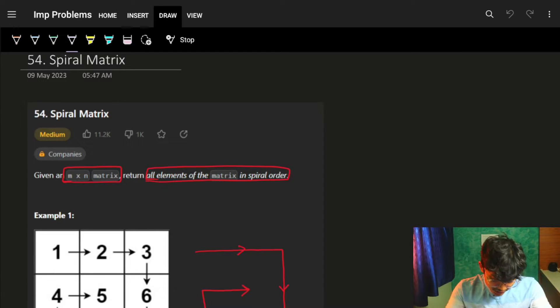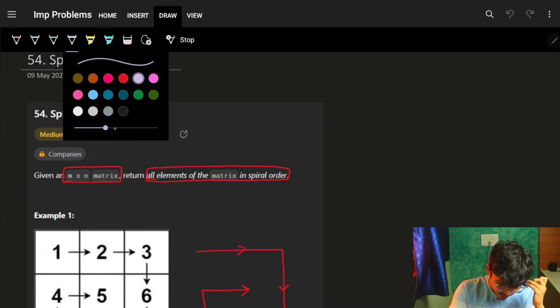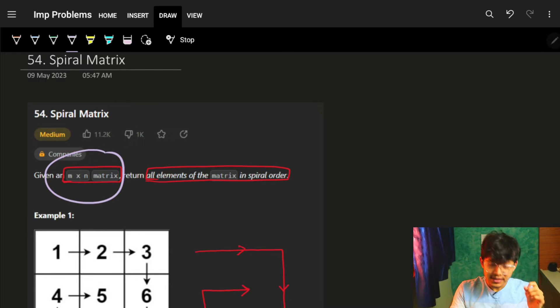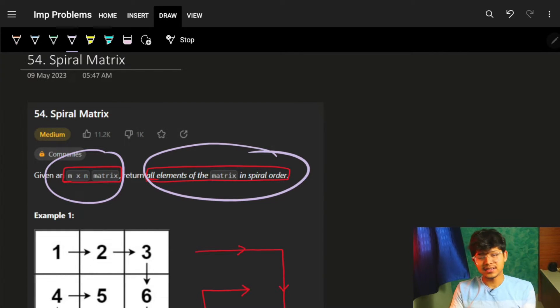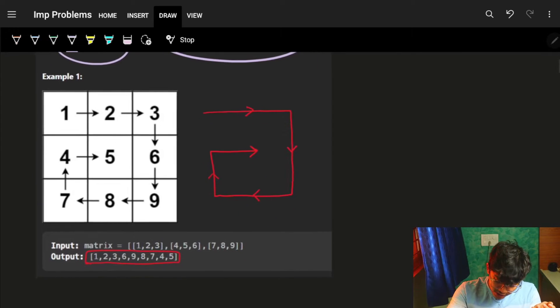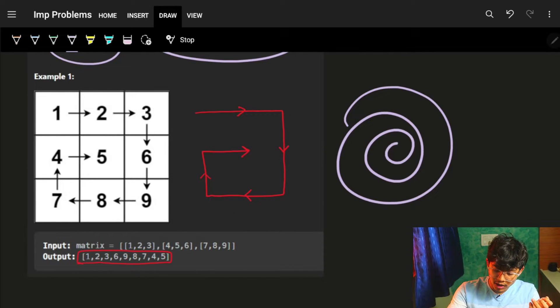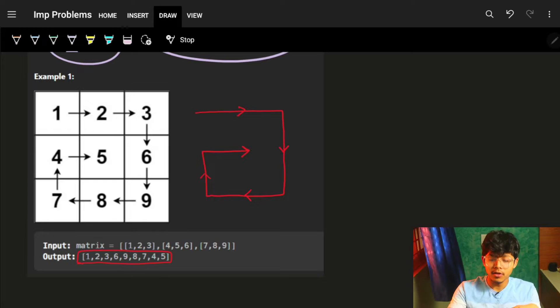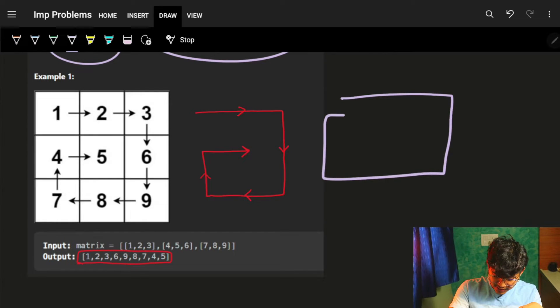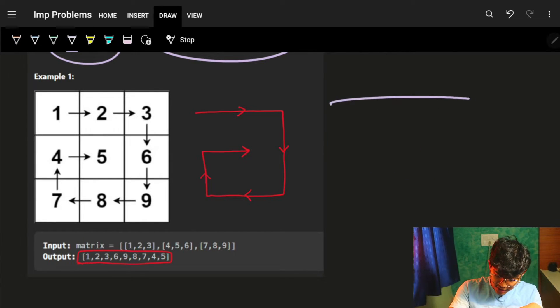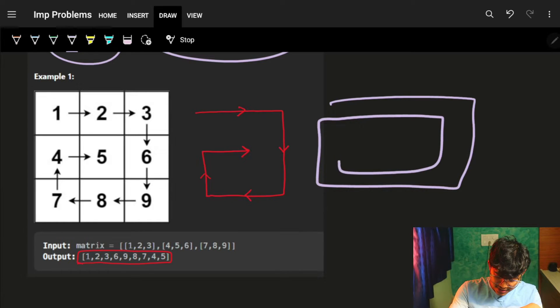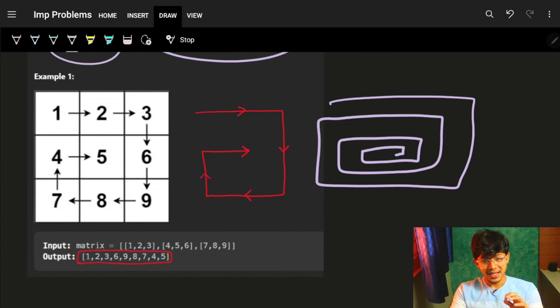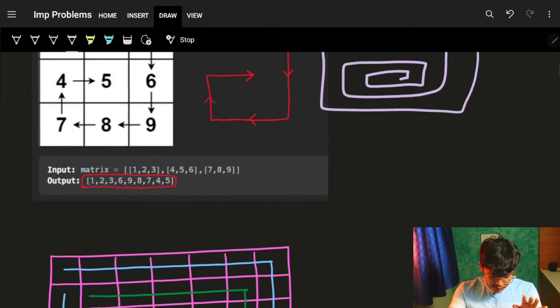Cool. Let's start with the video itself. The problem says that you are given M cross N matrix, return all the elements of the matrix in spiral order. What's a spiral order? Spiral order is nothing but some order like this. It's a spiral order. For a matrix, the spiral order will be like this. It just goes on inside, inside, inside and so on. Like this, it's a spiral order of the matrix.